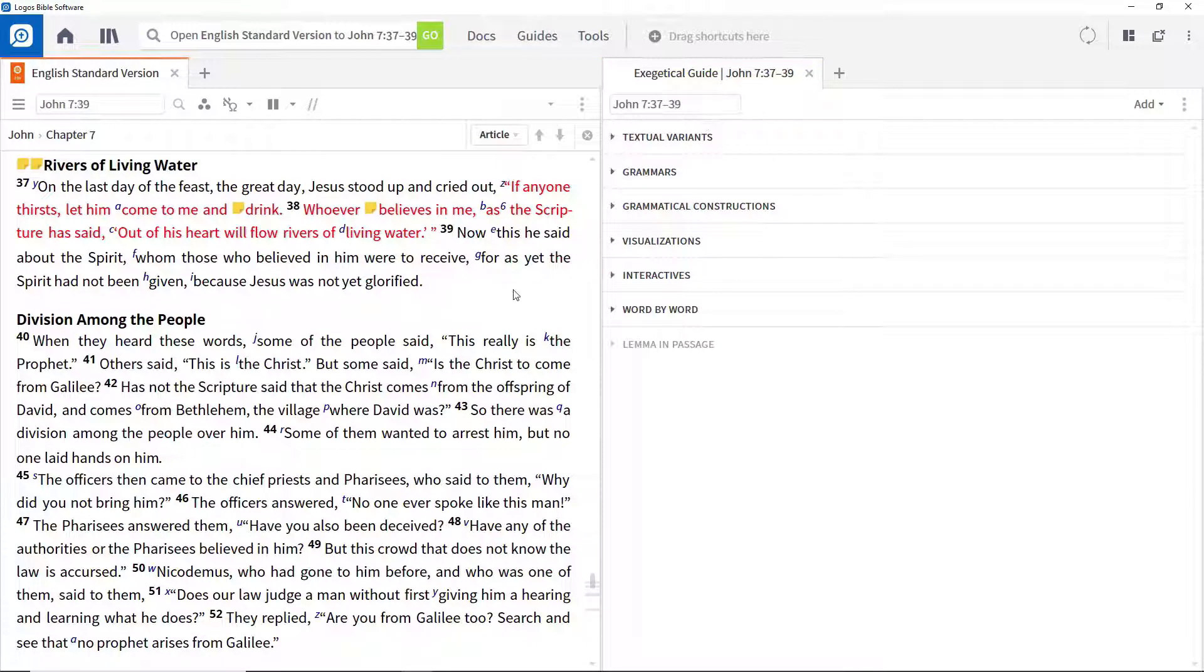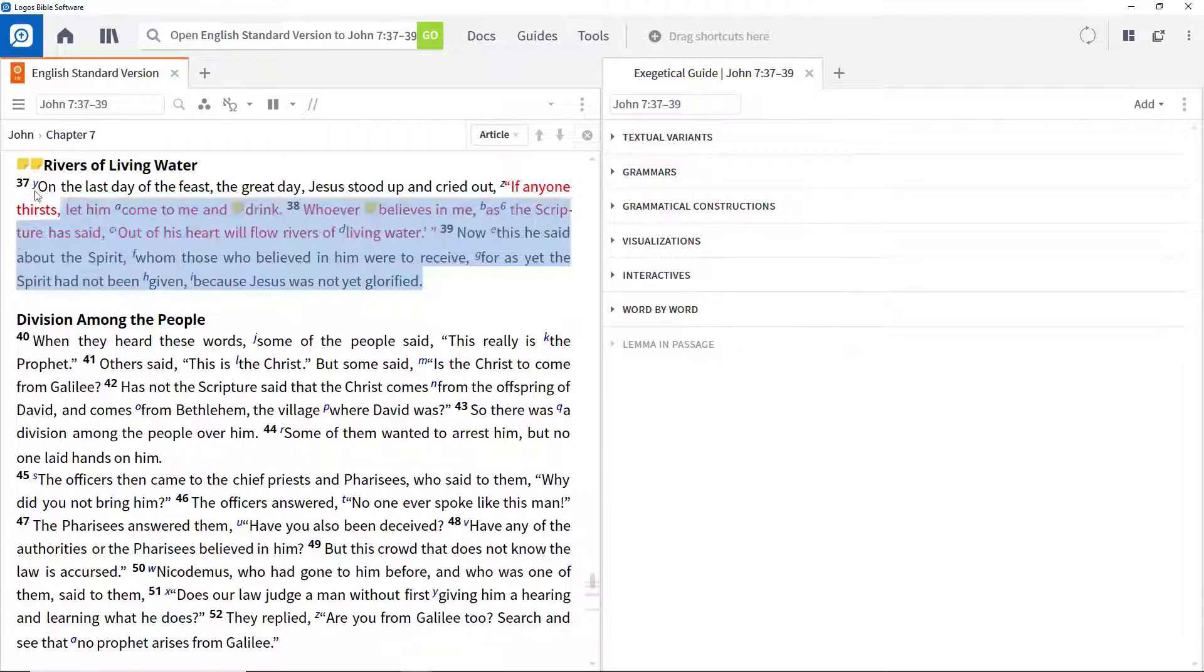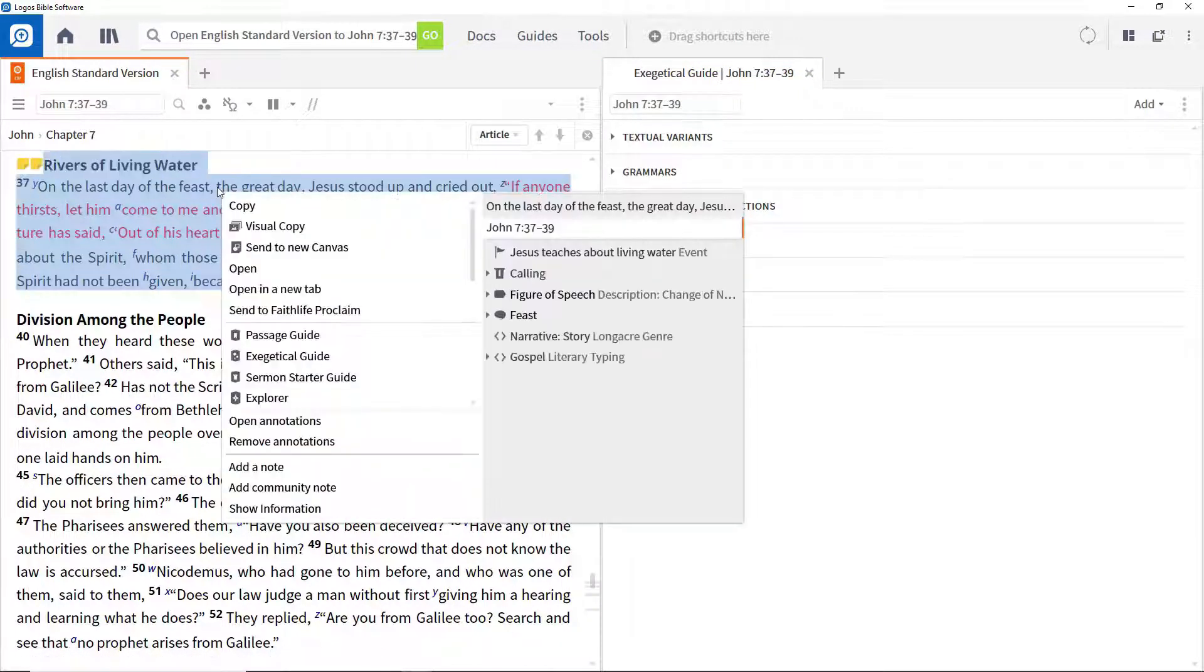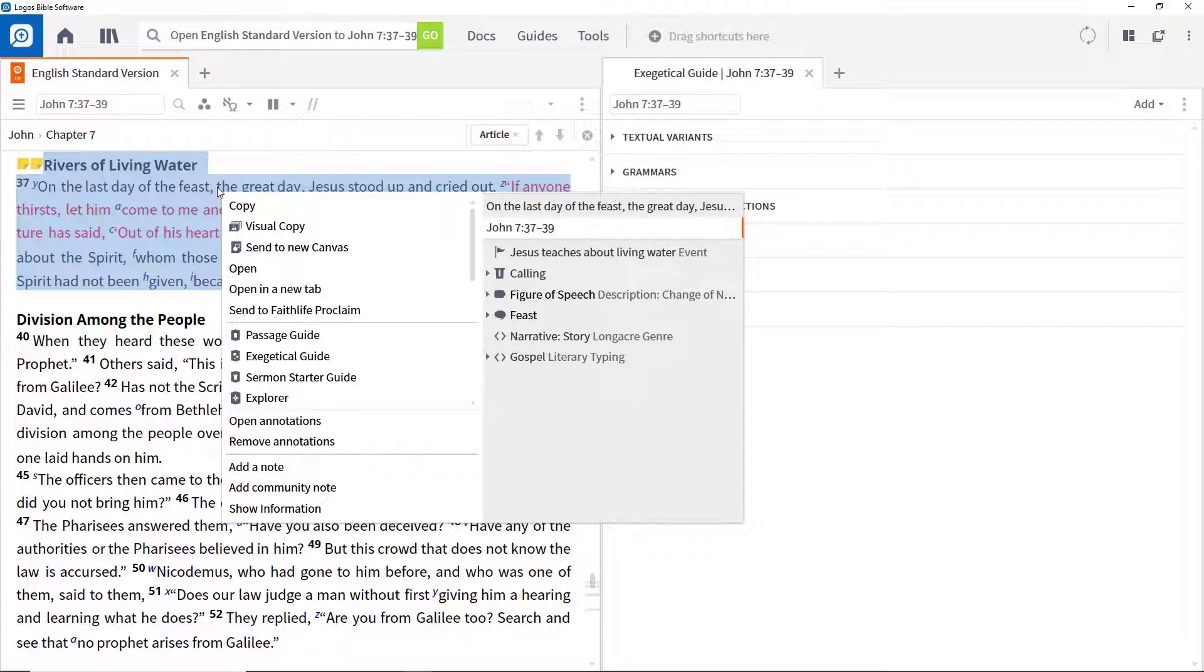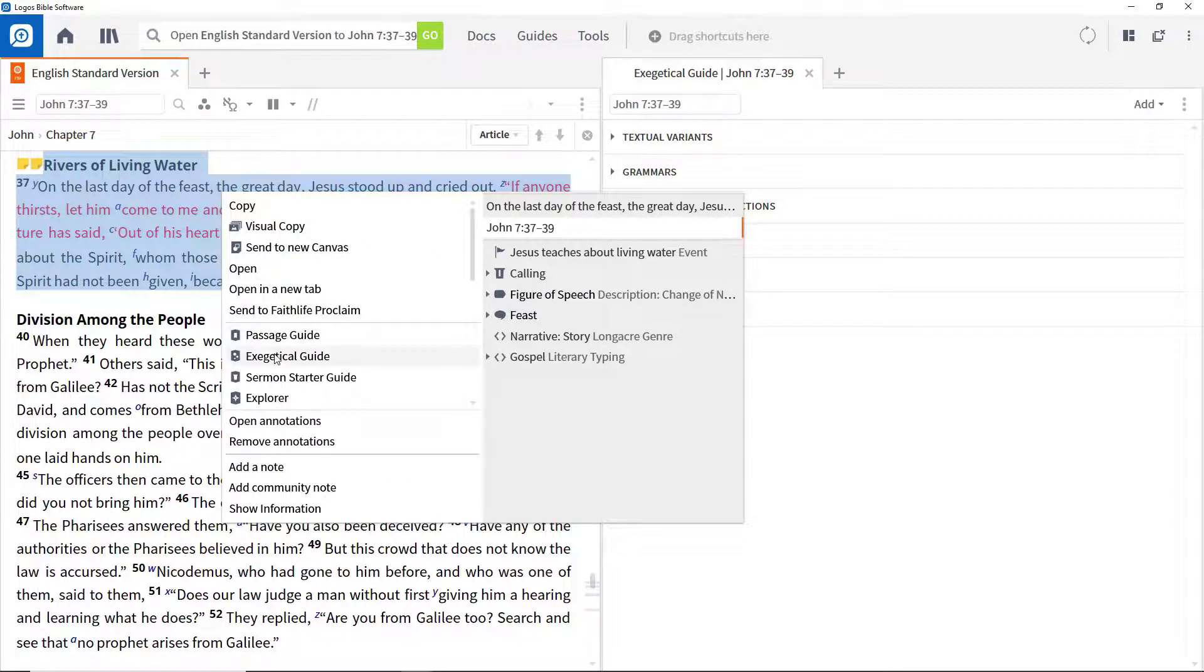Alternatively, you can select the biblical verses you are interested in, right-click in that selection, ensure that the reference is selected on the right of the context menu, and click on Exegetical Guide on the left.